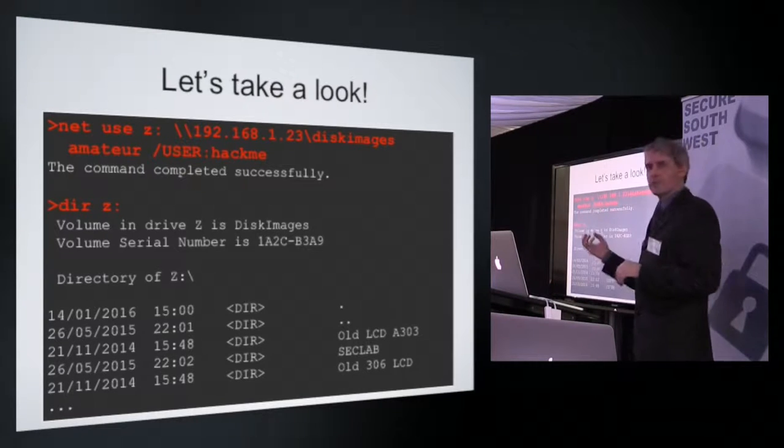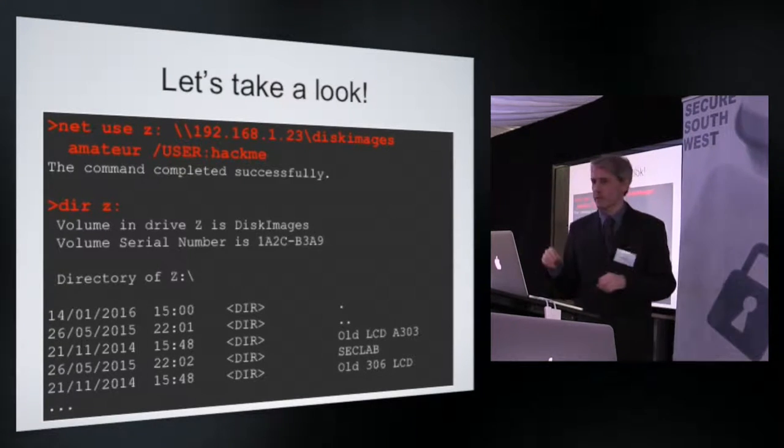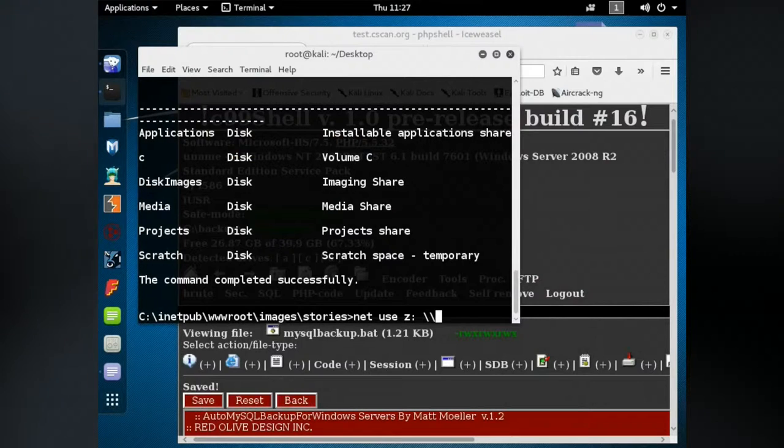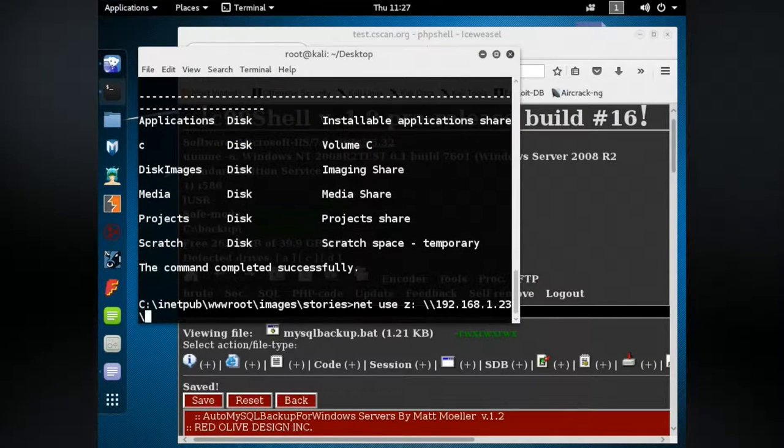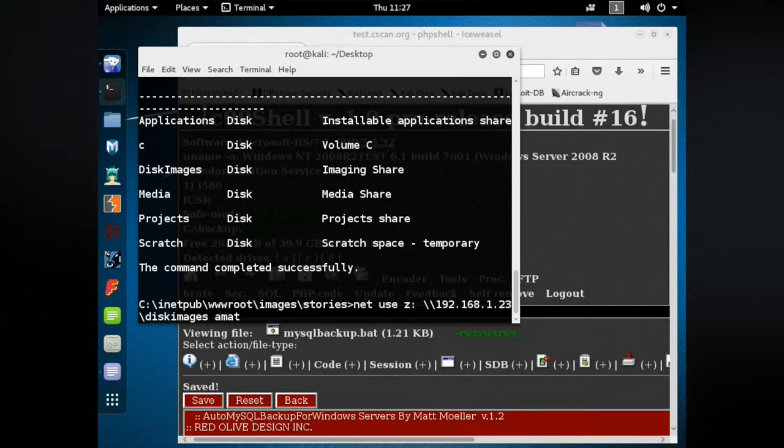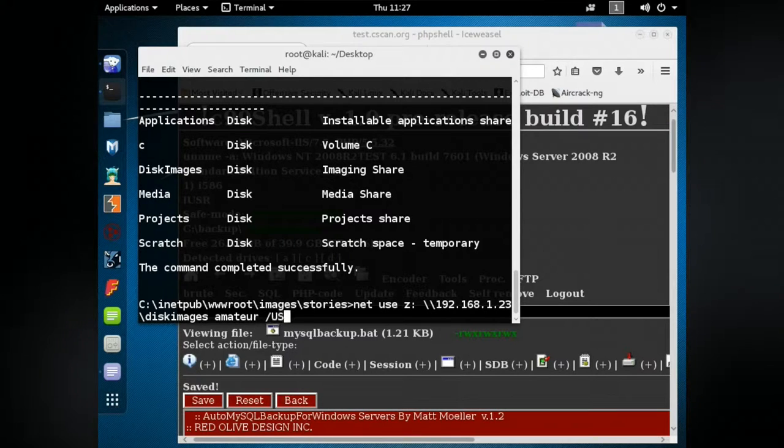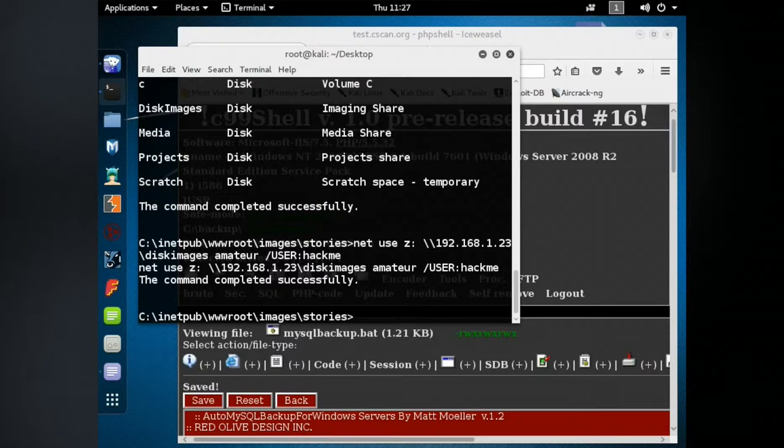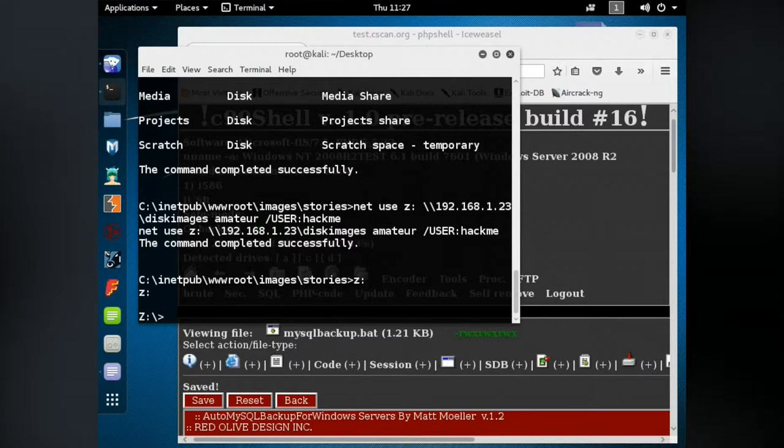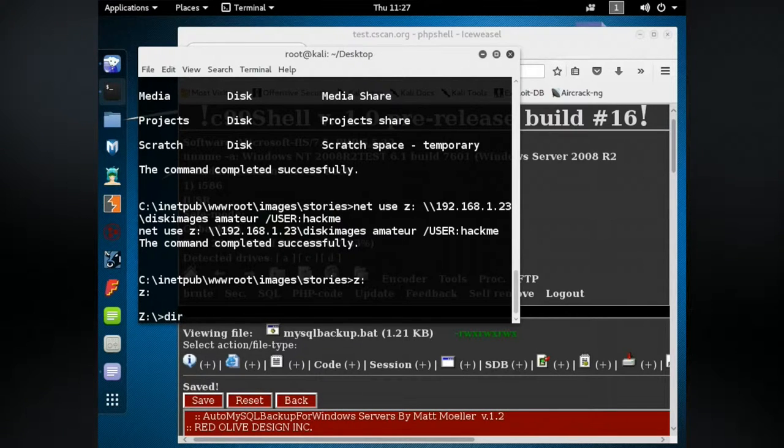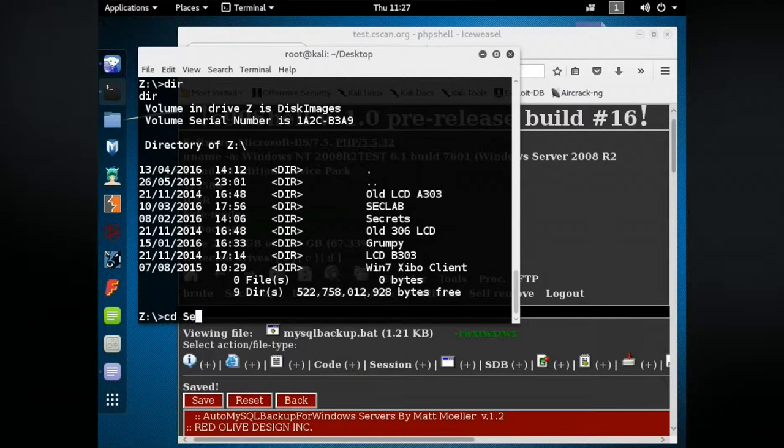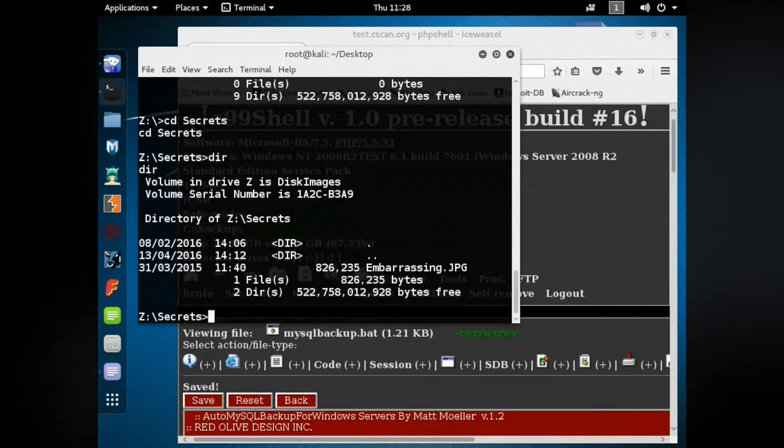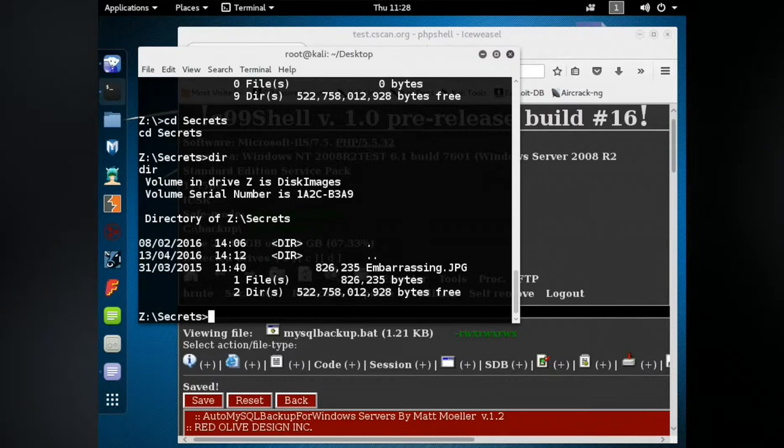Having got those credentials, I can then use another command. Netuse Z colon, 192.168.1.23, that's the IP address of the Netgear NAS. I will connect to the disk images folder, and I will log in with the password amateur against username hack me. You'll see that I've now connected to that particular network share. If I now have a look on drive Z, I can navigate that network share. Naturally I have pre-created a folder called secrets, and if we have a look in there, there is a file called embarrassing.jpg.